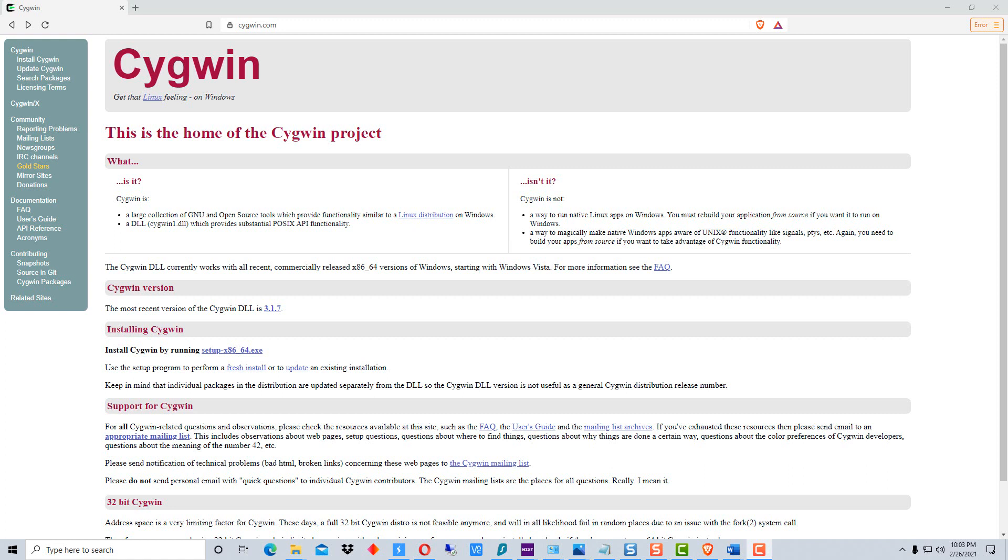Hey everybody, Dino here, and welcome to my world, the world of technology. Today I thought I would show you how to use Cygwin so that you can use Linux commands in Windows on a command prompt. Cygwin is available at cygwin.com.